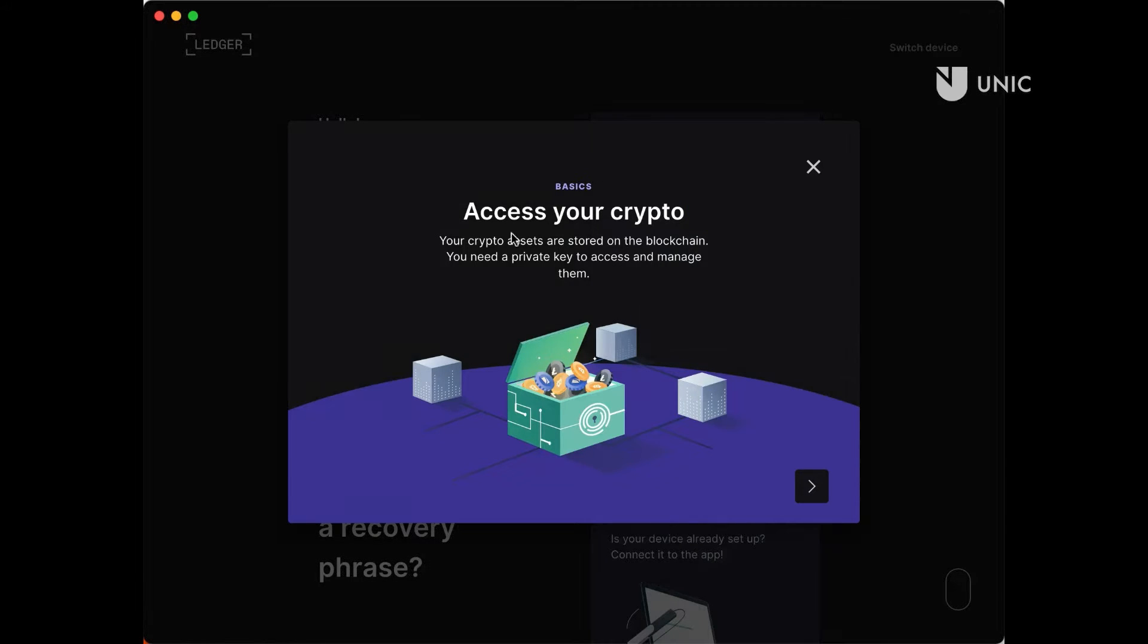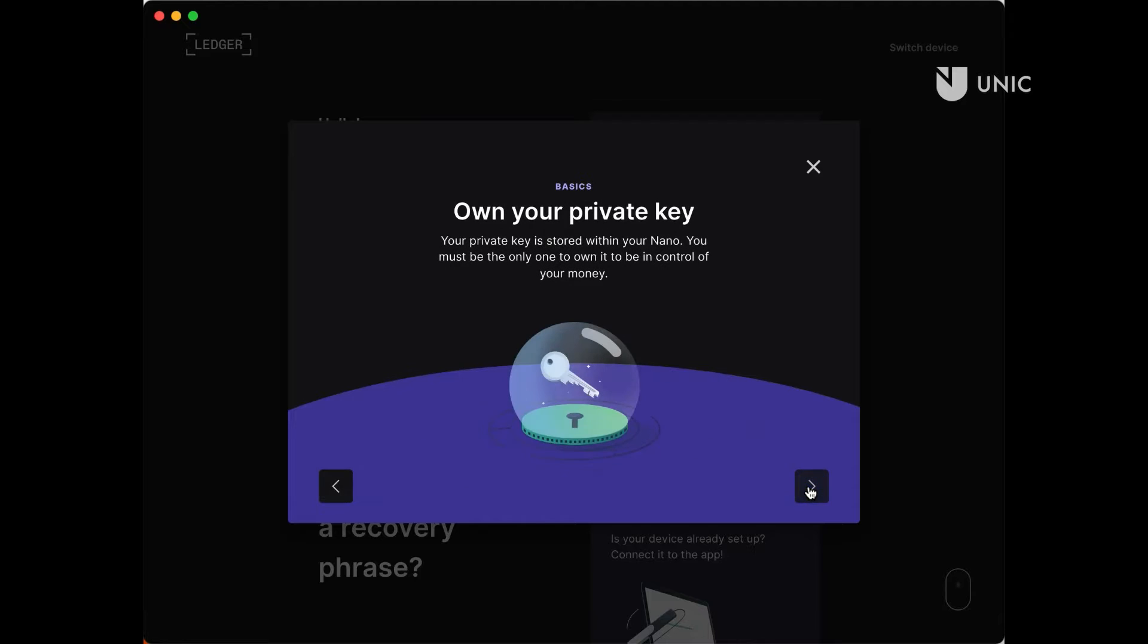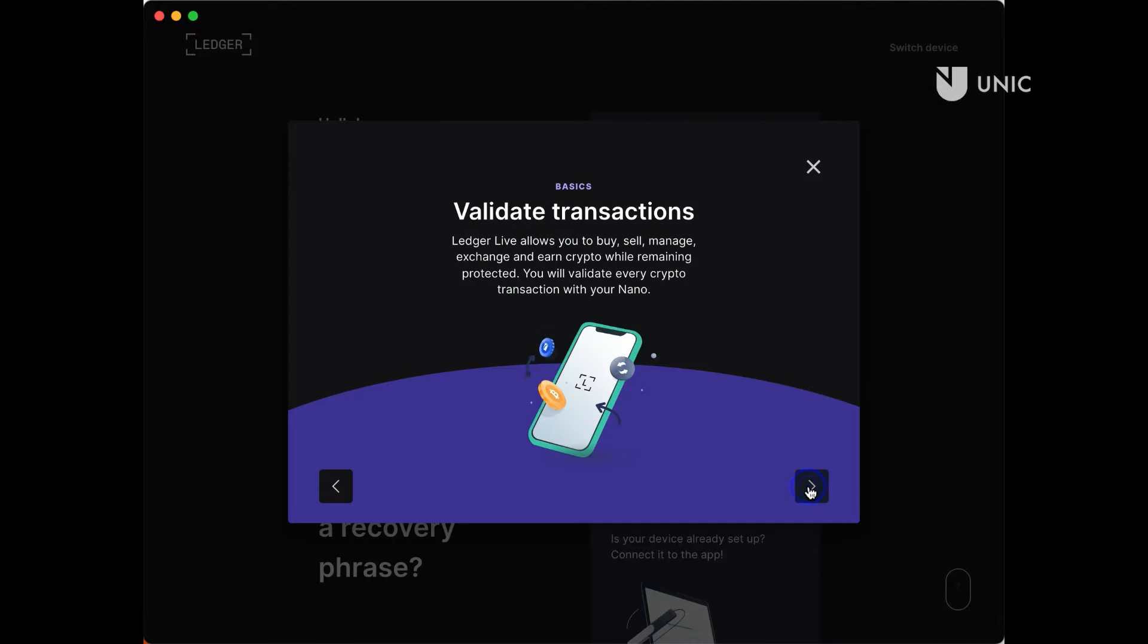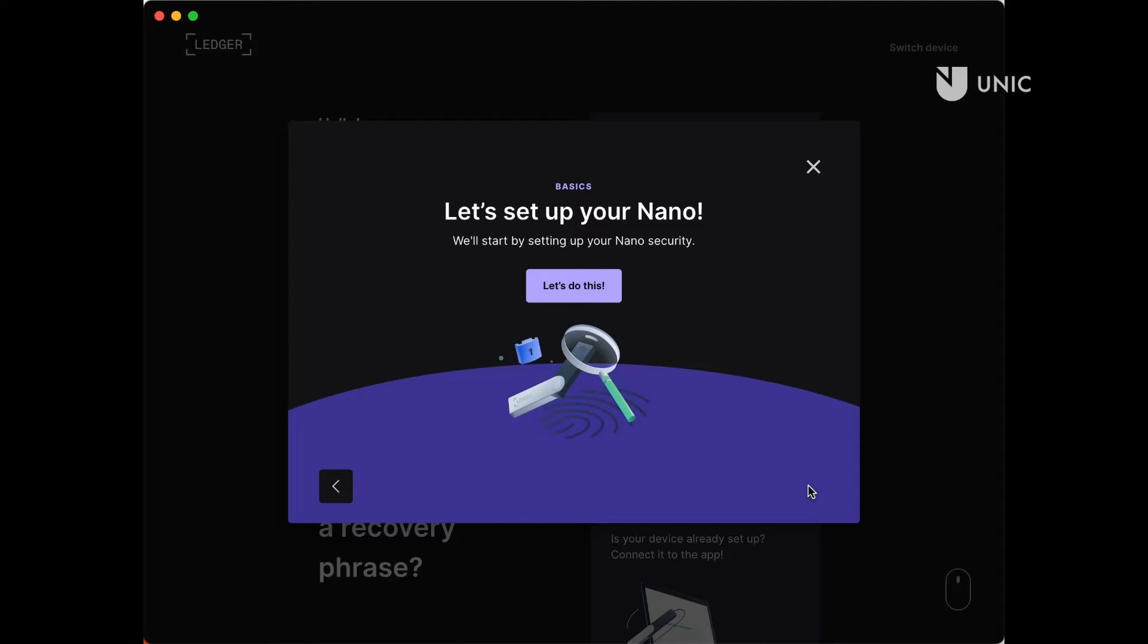In the next step, you will be presented with a couple of educational slides. Go through them and read them carefully. Once ready, click on the arrow button to proceed. Finally, click on the Let's do this button.